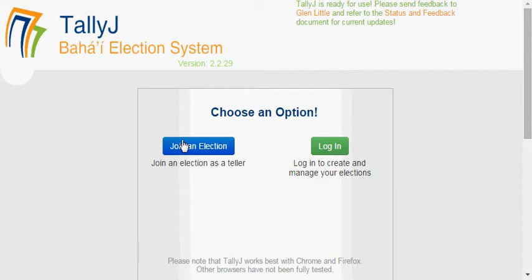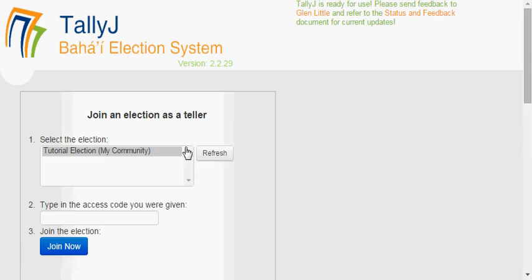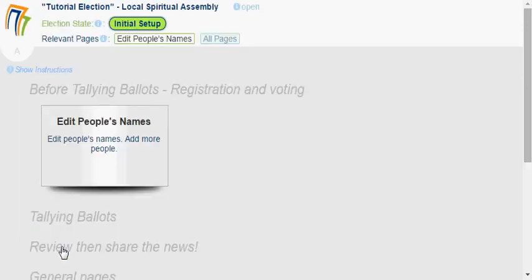You'll click 'Join an Election', and in the side list you should see your election. If not, work with your head teller until it does show up there. You'll be given a code — this one's a simple one — and I say join, and success, we're going in.